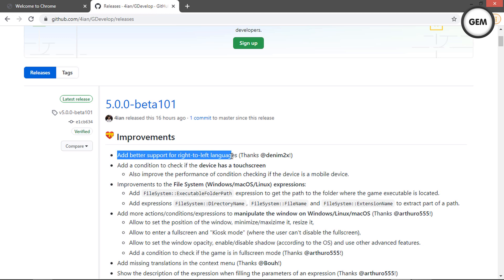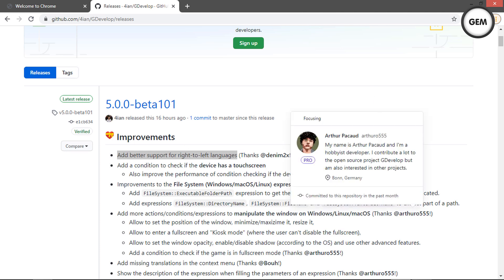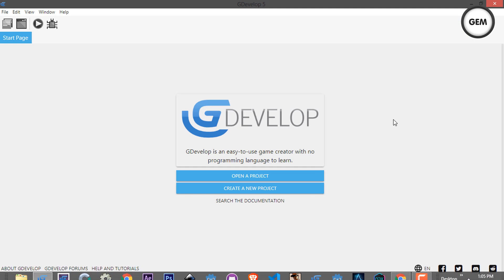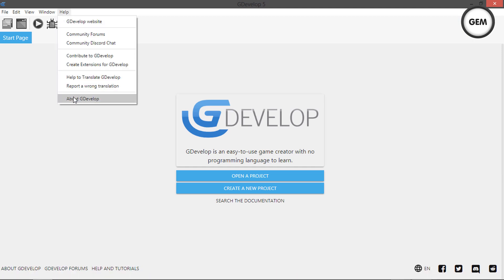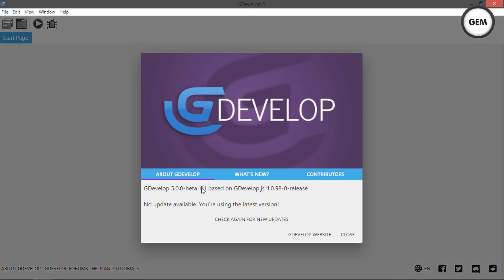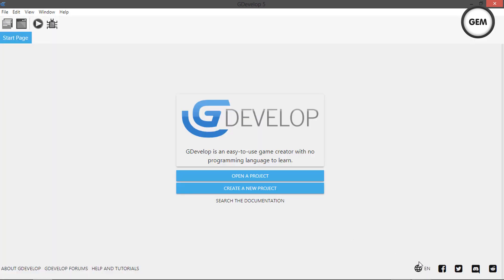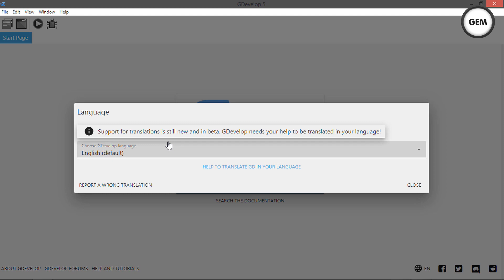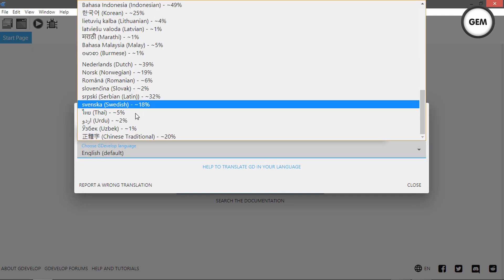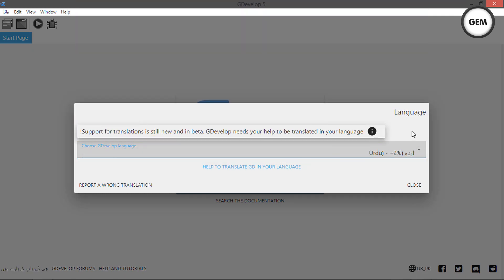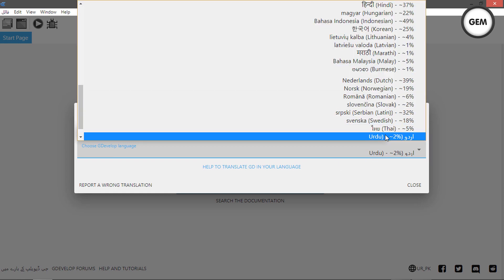First we have: add better support for right-to-left languages, by Denim on to X. This is actually better support for right-to-left languages. Let's open GDevelop to show you — I'm currently on GDevelop Beta 101. You should update yours, or if you don't get auto-updates, I'll leave links in the description. Let's change the language and select a right-to-left language. There we go — this is the better support for right-to-left.